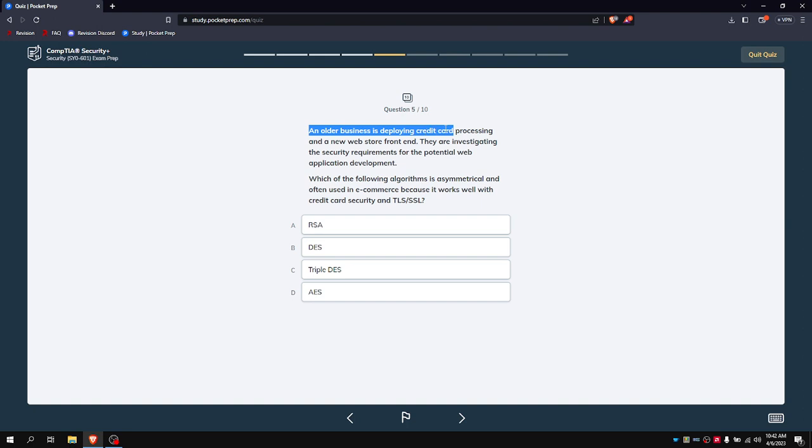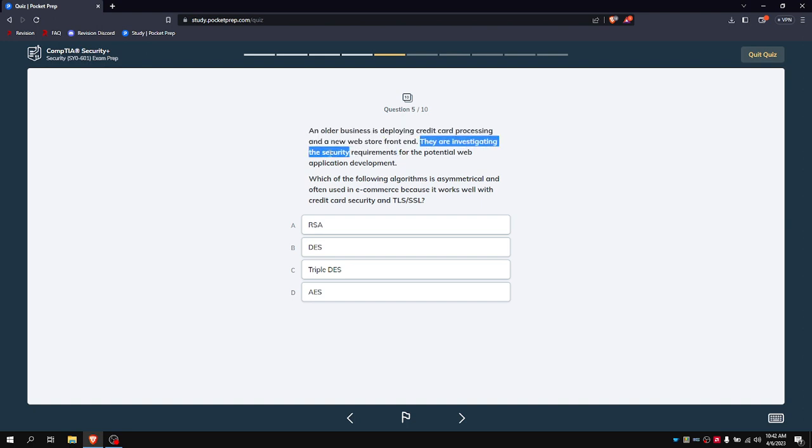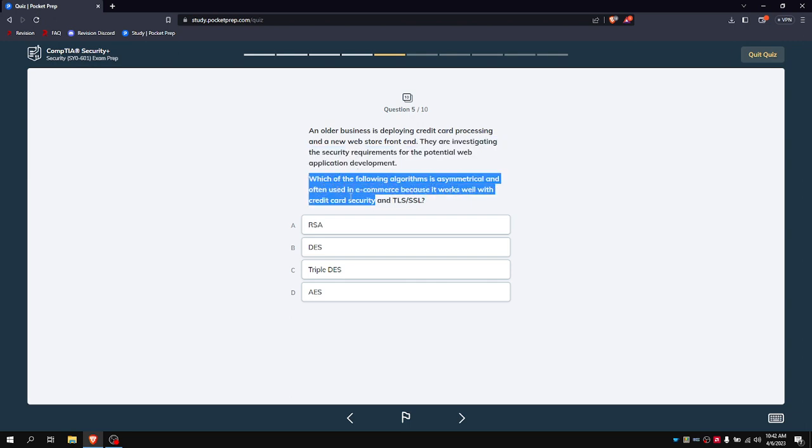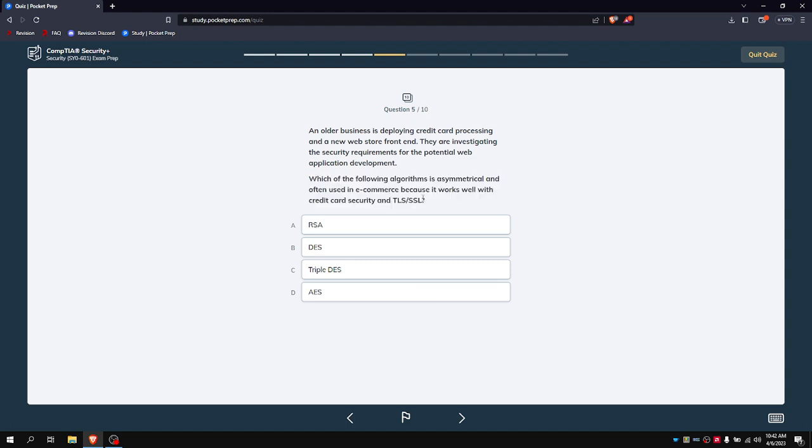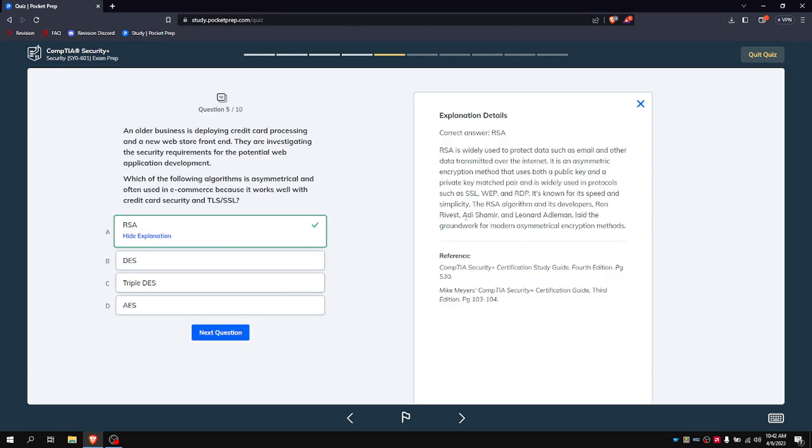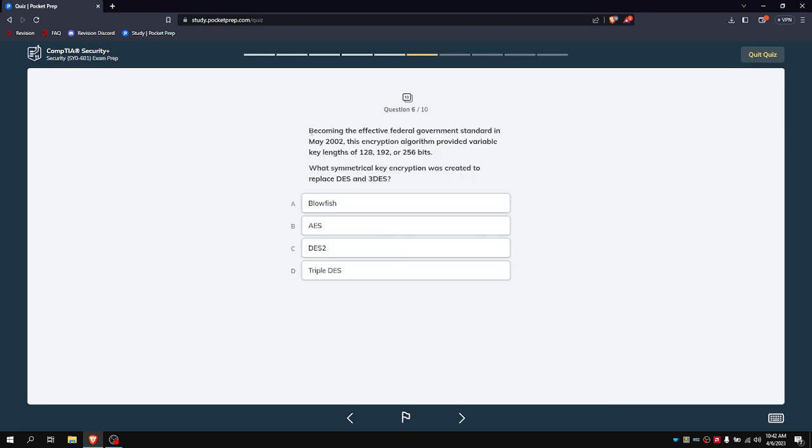An owner of a business is developing credit card processing in a new web storefront. They are investigating security requirements for the potential web application development. Which of the following algorithms is asymmetrical and used in e-commerce because it works well with TLS and SSL? I believe it's RSA. Yeah, because RSA data is used in emails and most other data across the internet.